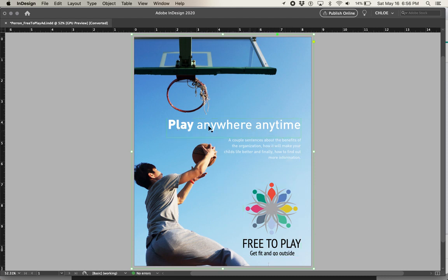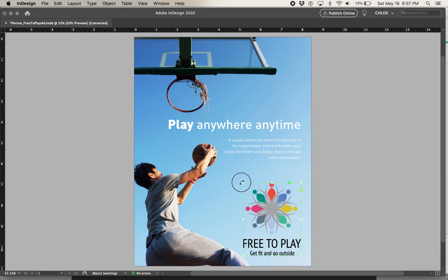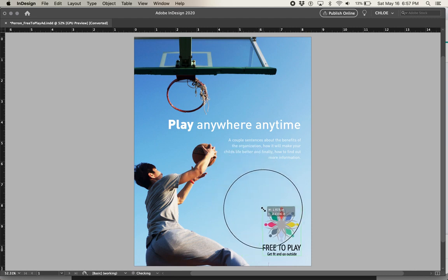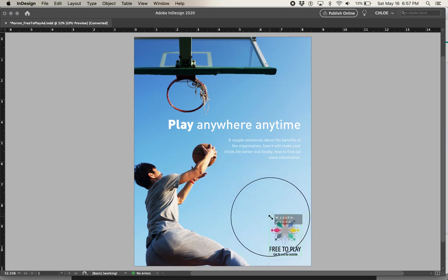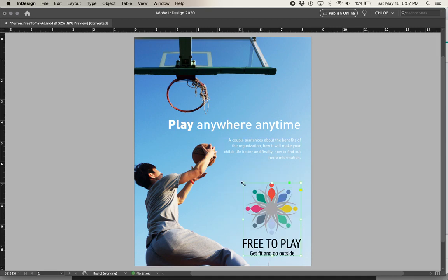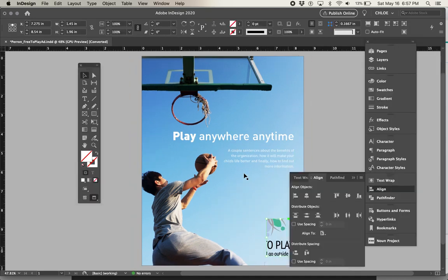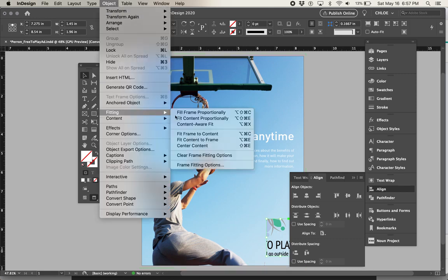Now we have this massive logo so it breaks the hierarchy pattern. I want to see headlines big, copy smaller, and then the logo fitting proportionally. I'm holding down Shift+Command and resizing, which resizes the frame and the image together. If I don't do that at the same time, I'll always have to press W and refit it.